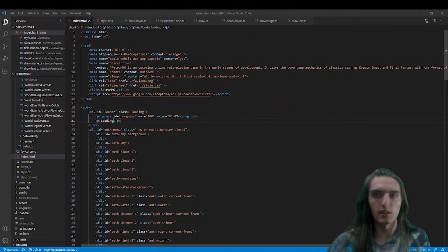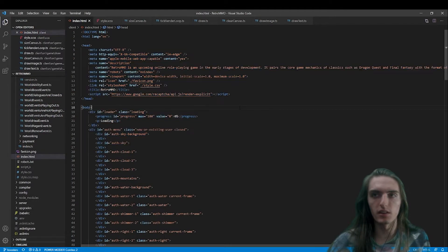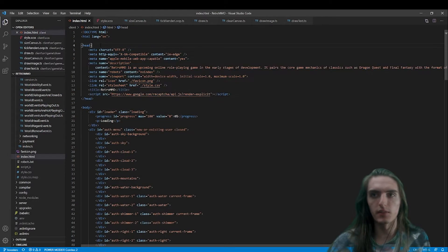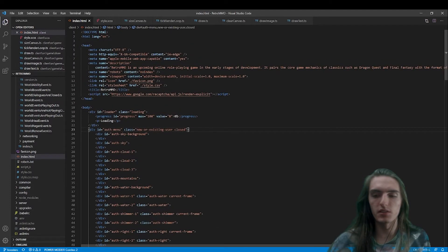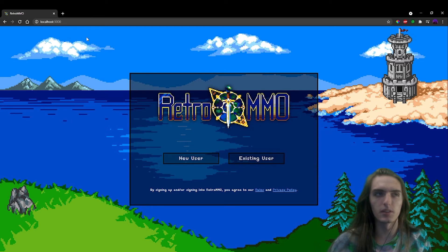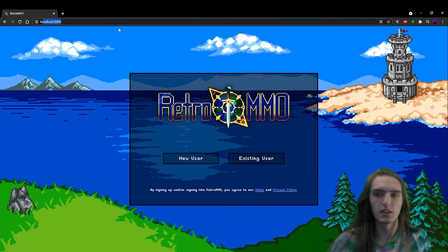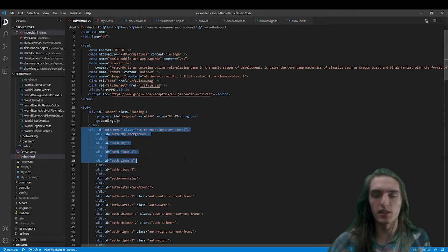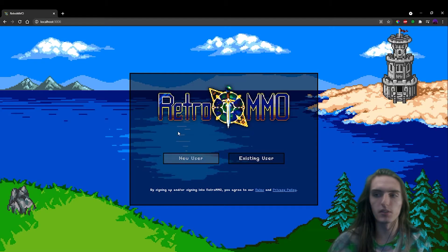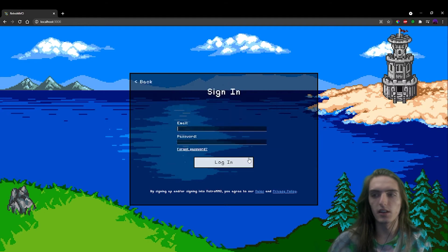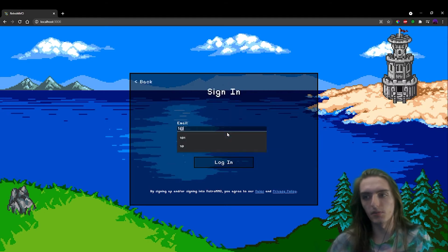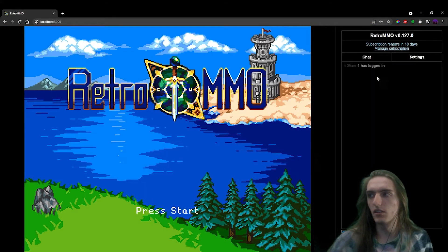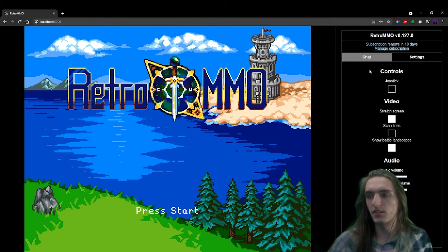I think that the best place to look first is probably in our index.html that I have open here. This file is what is served to the player when they first load up the website, or in my case, localhost 3000. This file contains all of our markup for the login and all of our markup for the chat and settings on the side.